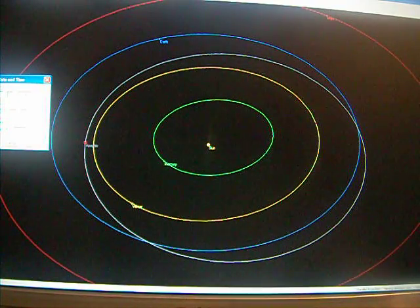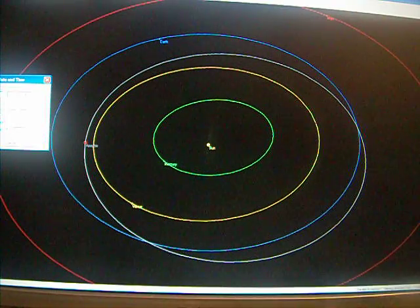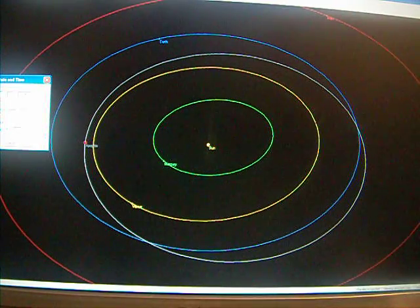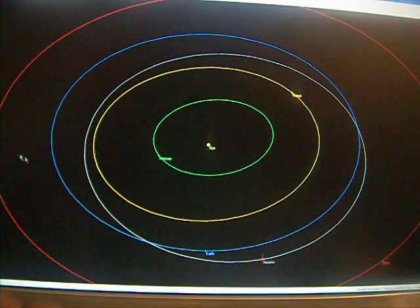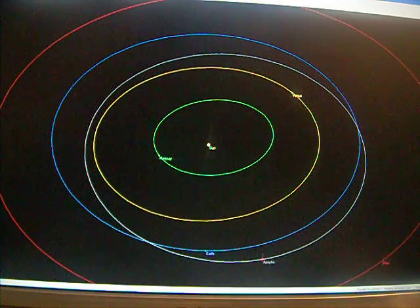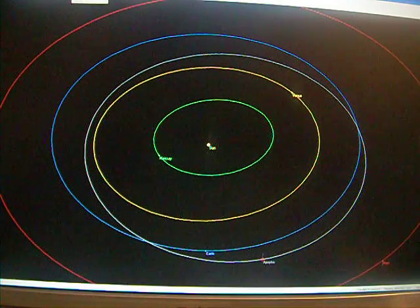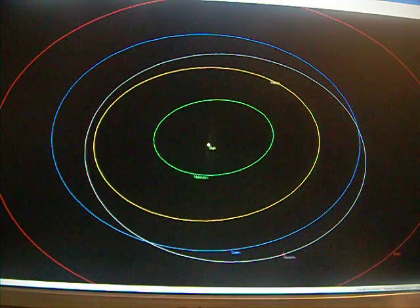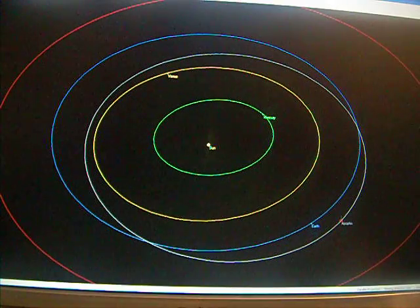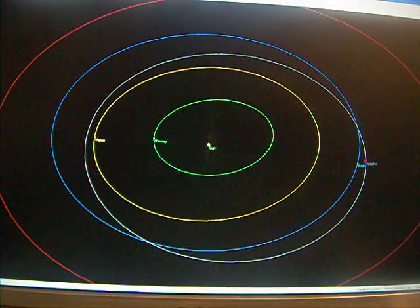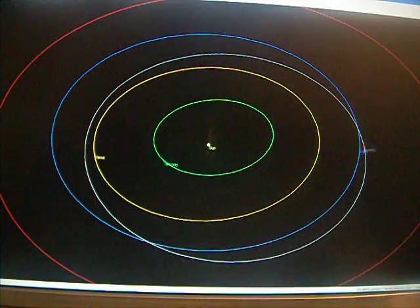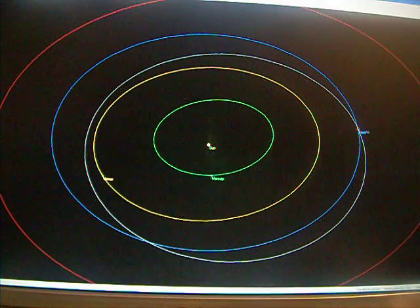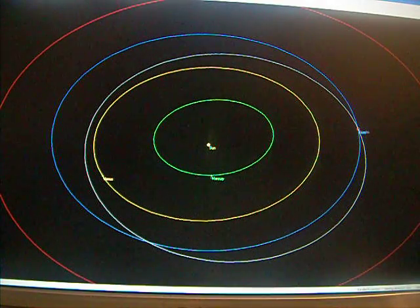2029. Okay, so this is January 1st, 2029. Moving forward in time. There's Apophis. Earth is catching up to it. It's going to cross Earth's orbit. Right there. Really close.